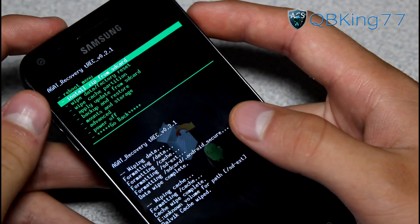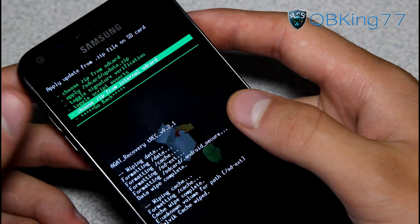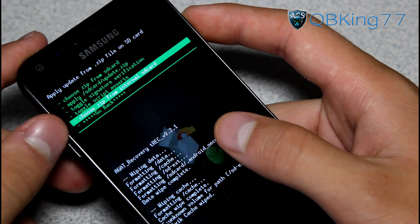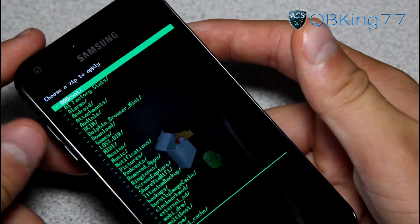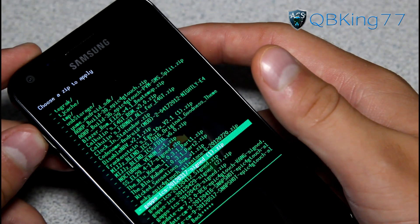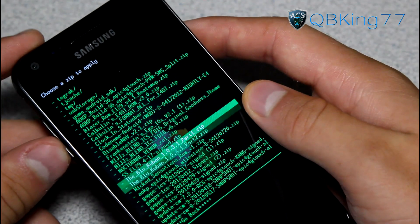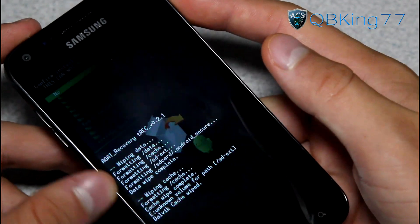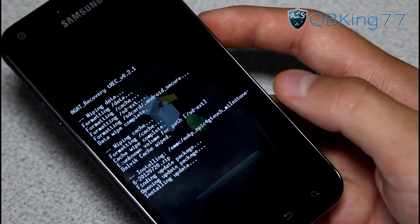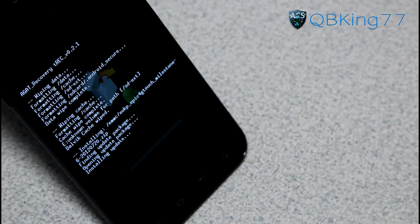Once done there, hit go back, then install zip from SD card, choose zip from SD card or internal SD card — wherever you have put those two files, the ROM zip and the Google Apps add-on. Navigate to wherever that AOKP ROM file is. It should be called AOKP Epic 4G Touch Milestone 6, depending on the version you are running. Go ahead and select it and hit yes, install. Install the ROM file itself first. That will take a bit of time, so be patient with that ROM install.